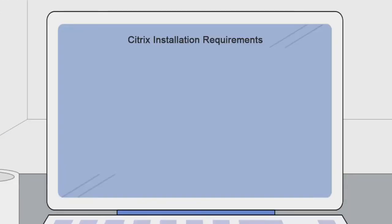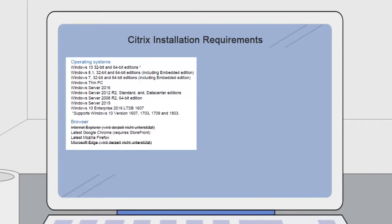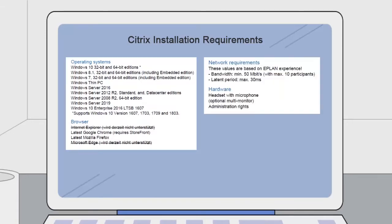Let's make sure that your computer meets the network requirements to download and use Citrix. Pause to make sure that your operating system, browser, network, and hardware are compatible with Citrix.